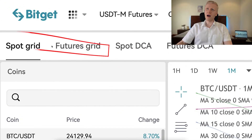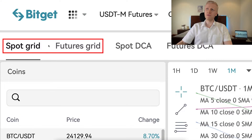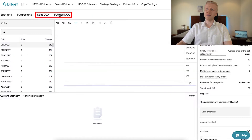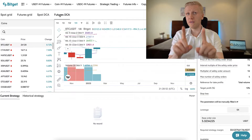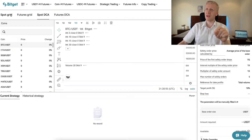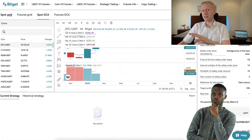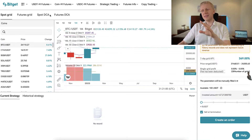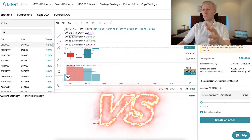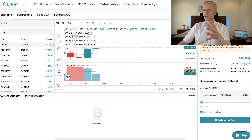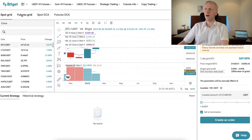First, I will walk you through how the SpotGrid and FuturesGrid bots work. Then I will show you the SpotDCA and FuturesDCA, which are a little bit different from normal — they are quite unique here on BitCat. And last but not least, I will compare BitCat bots to the other trading bots.